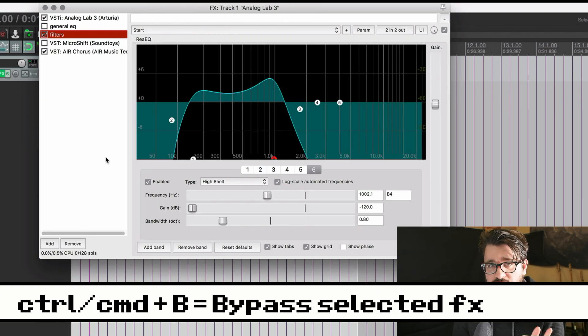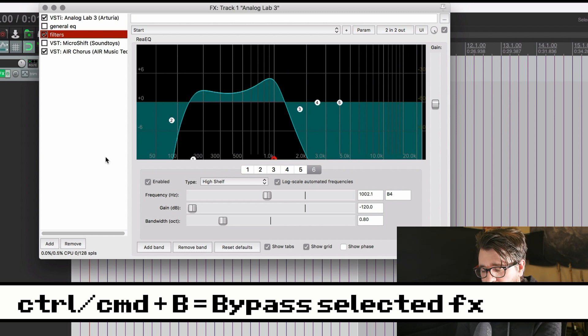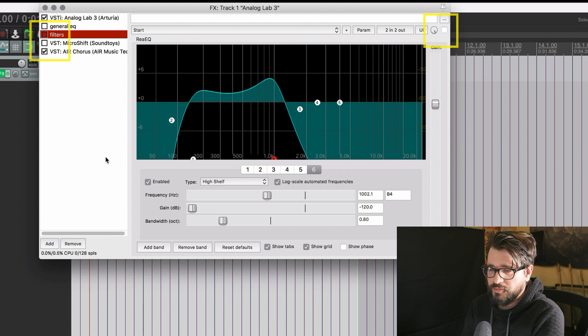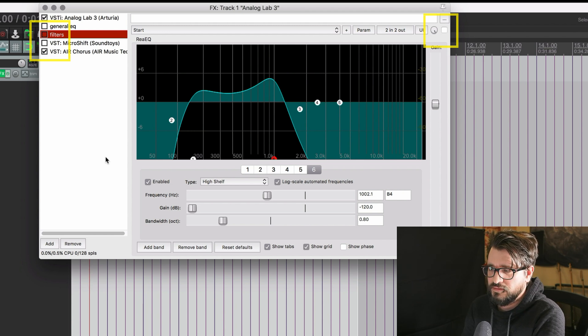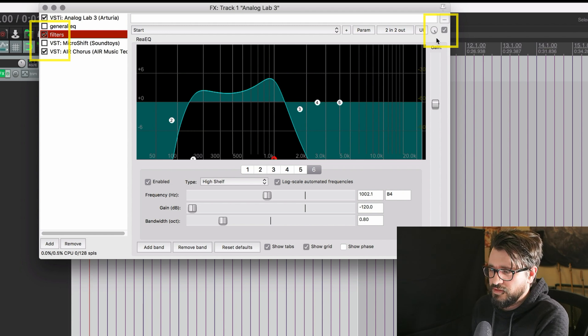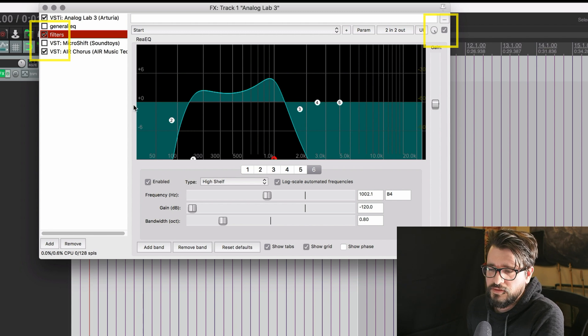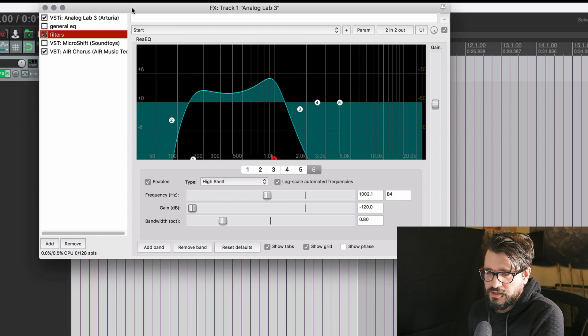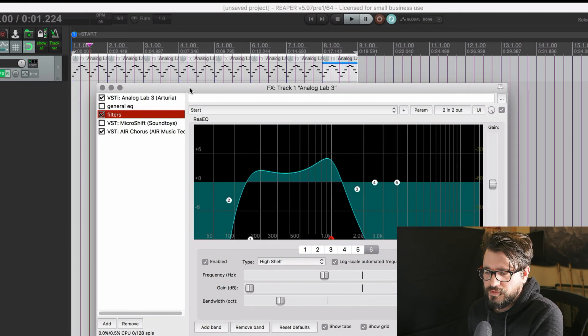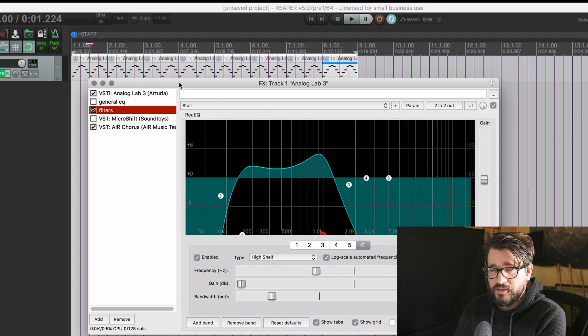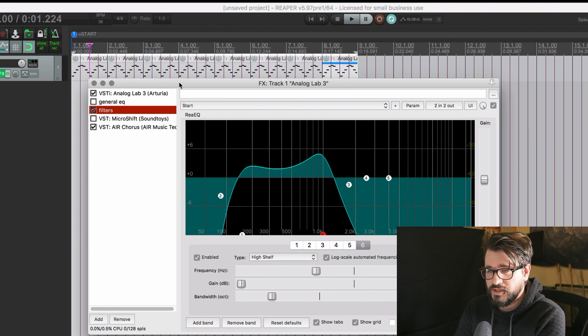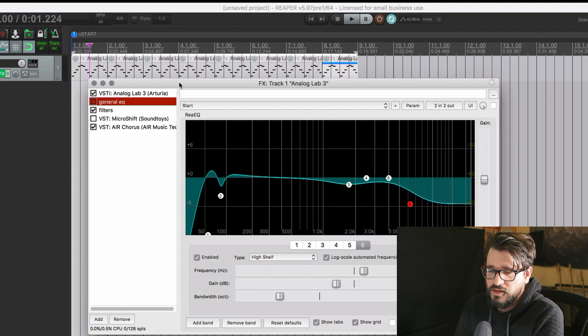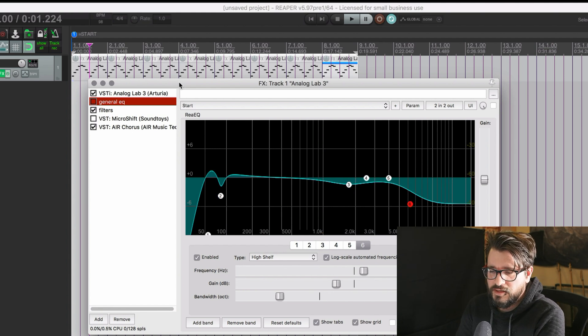The next action is Command-B on Mac or Control-B on Windows. And that will bypass the selected effect. And so you can see that here or over here on the left. It just bypasses that plugin so it's not processing the audio. When you combine that with two plugins selected, or more than two plugins selected, you can toggle between A and B states.